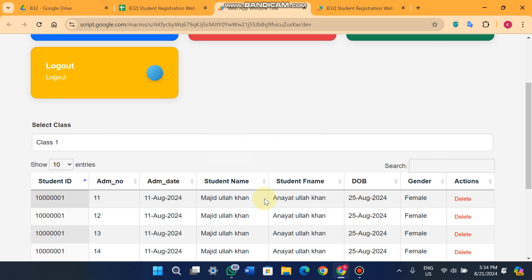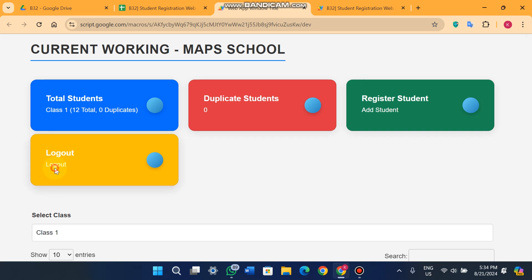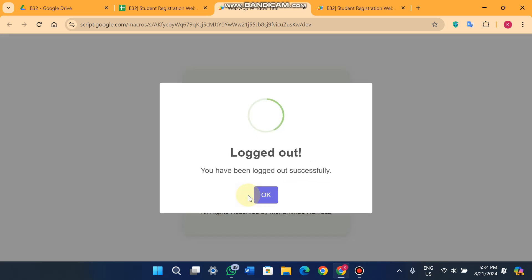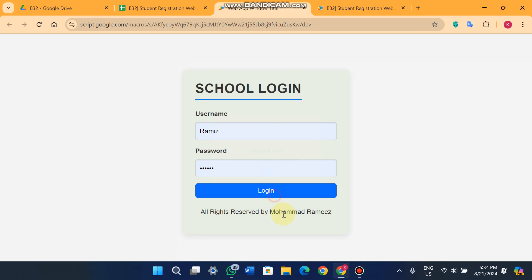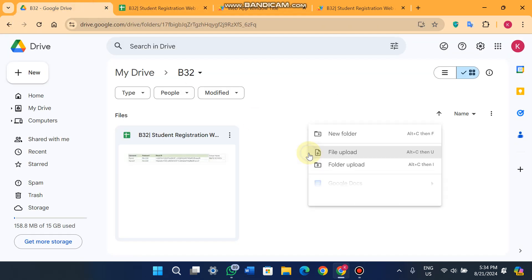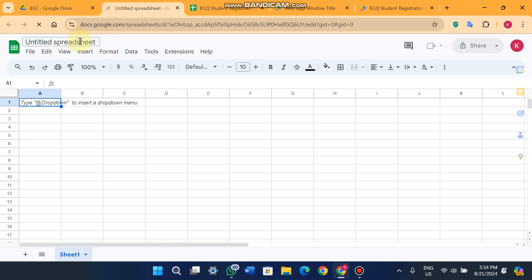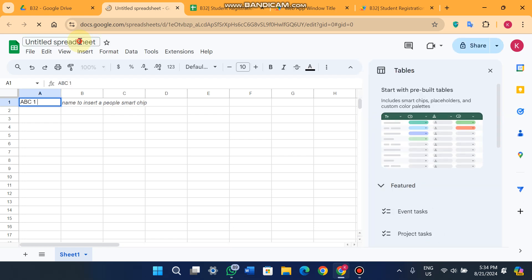Let's check from the beginning. When I click logout, a logout popup appears. Now let me show how the login works. For example, if you have multiple sheets in your folder — say one sheet for school 'ABC One' — I'll just enter 'ABC One School' here.